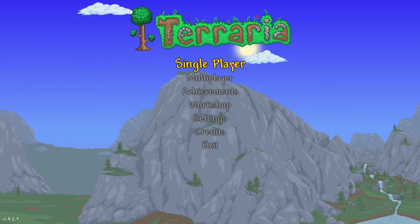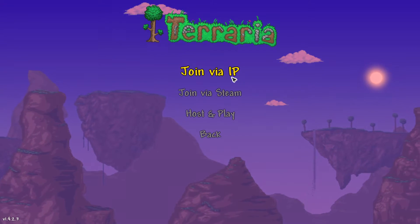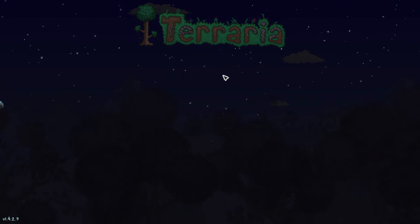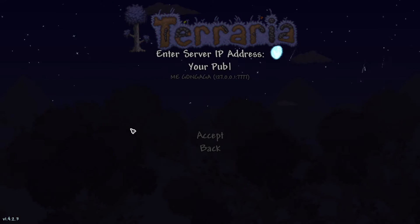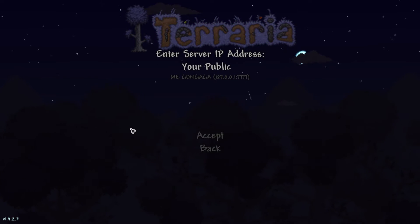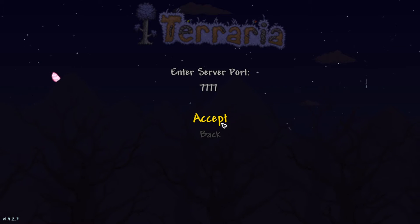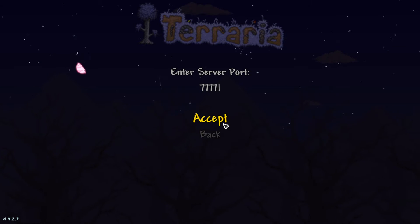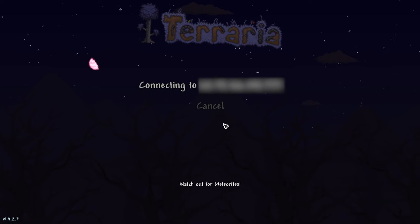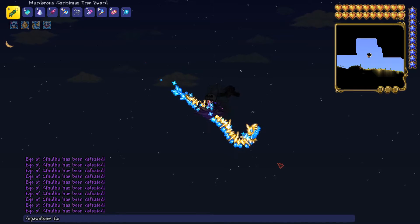Just hop into Terraria, select multiplayer, select join via IP, enter that public IP address, enter the port as 7777, and you are good to go.